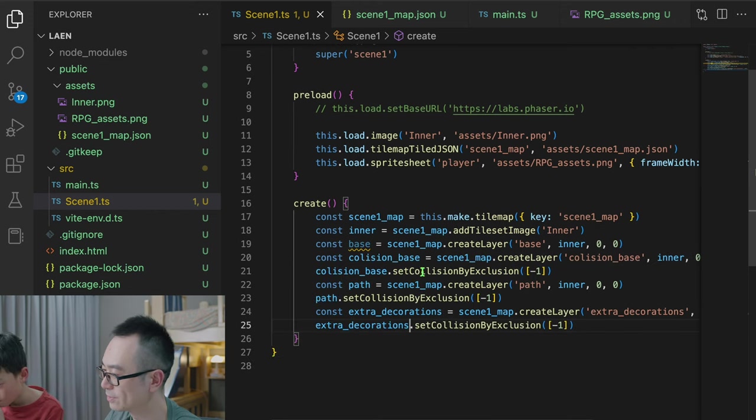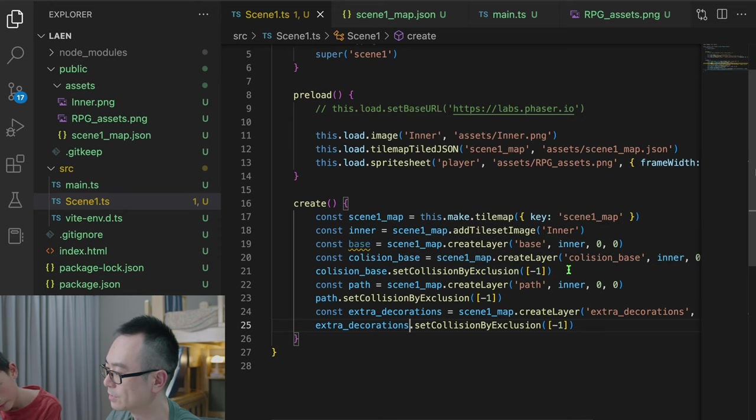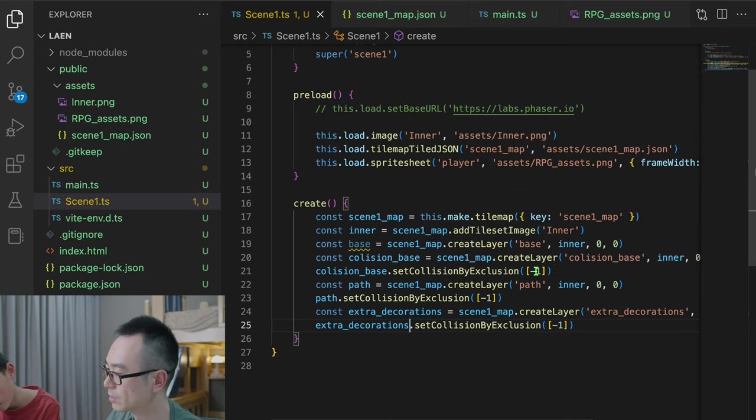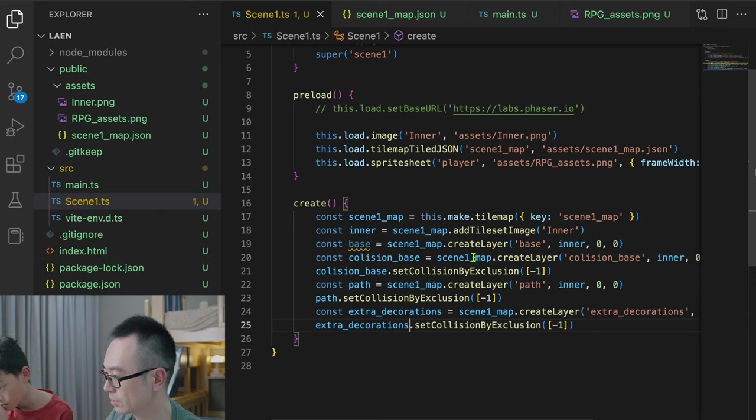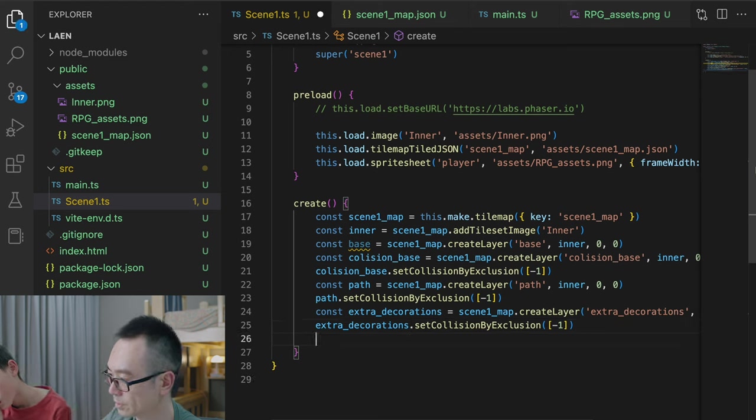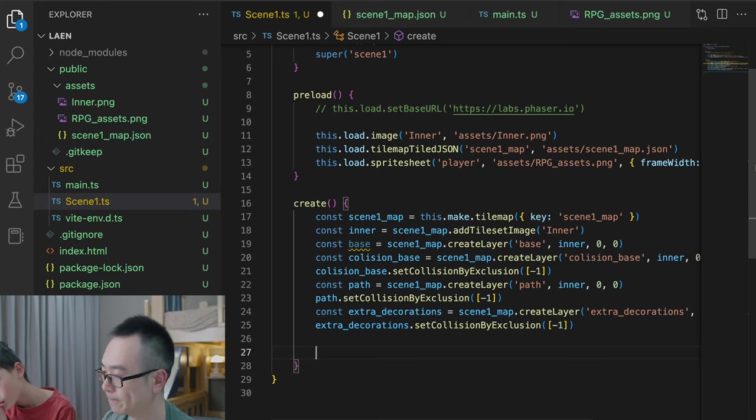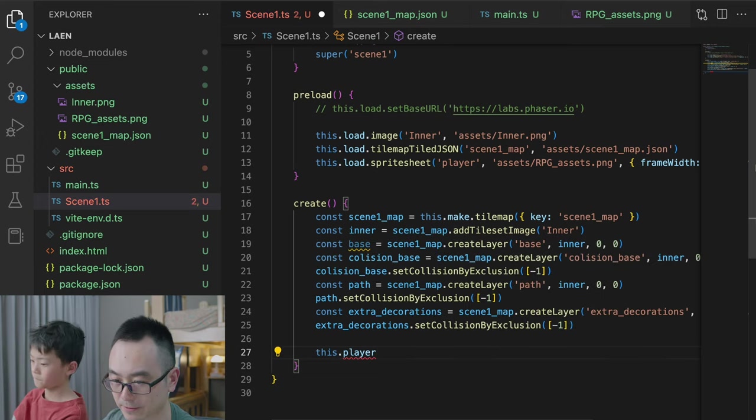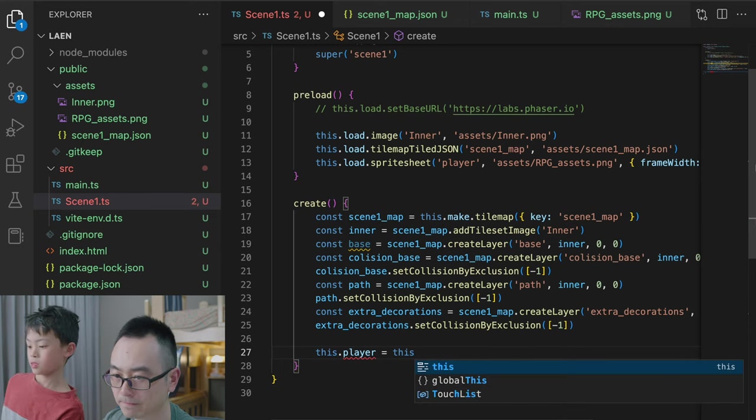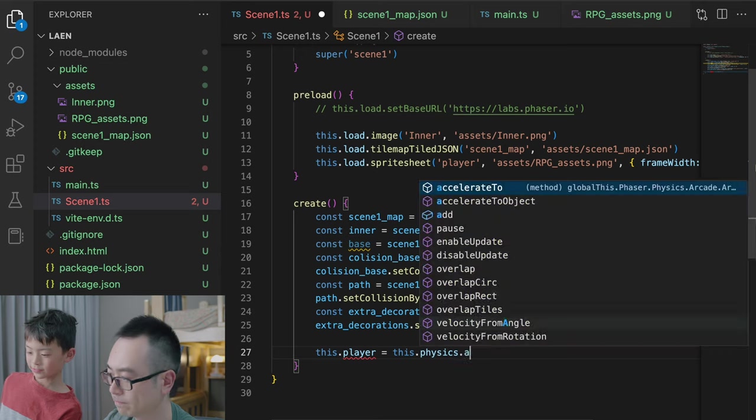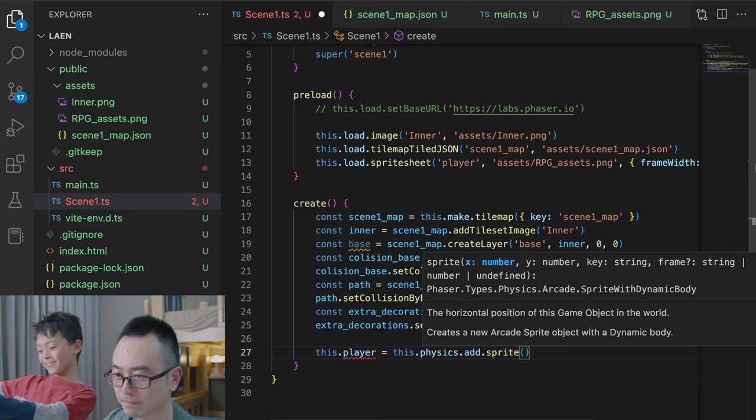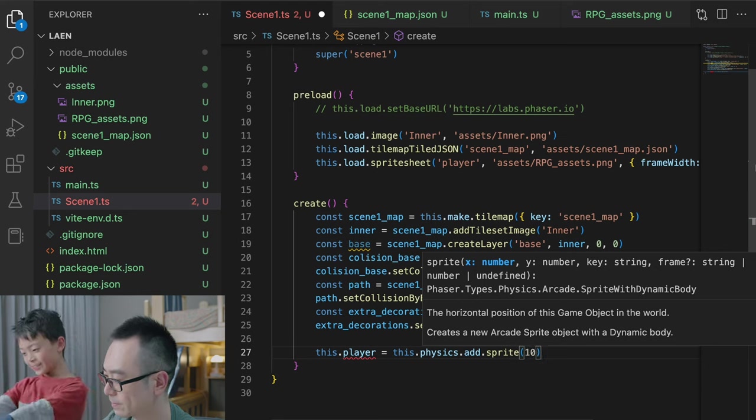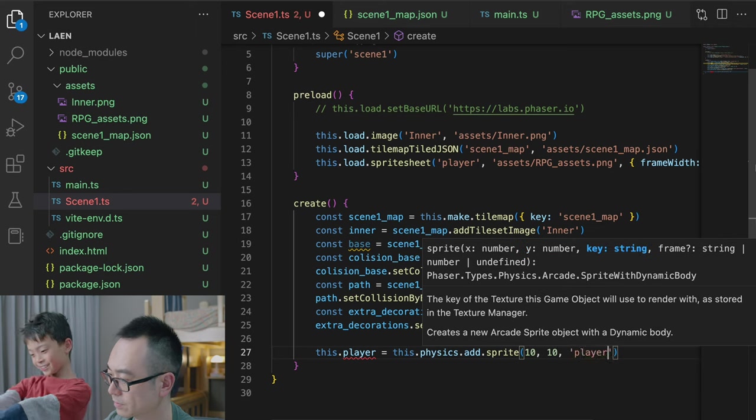So set collision by exclusion means you want to exclude some tiles from the collision detection. But we set here minus one means everything in this layer is collidable. So everything in those layers will stop the player from going. Next let's put the player in. So let's say player. Can we do that?